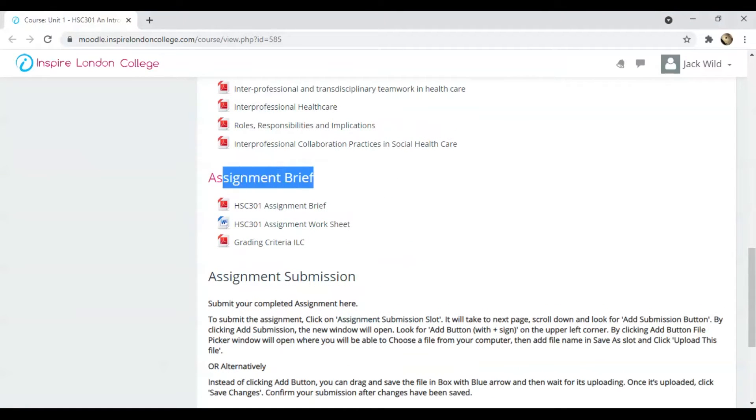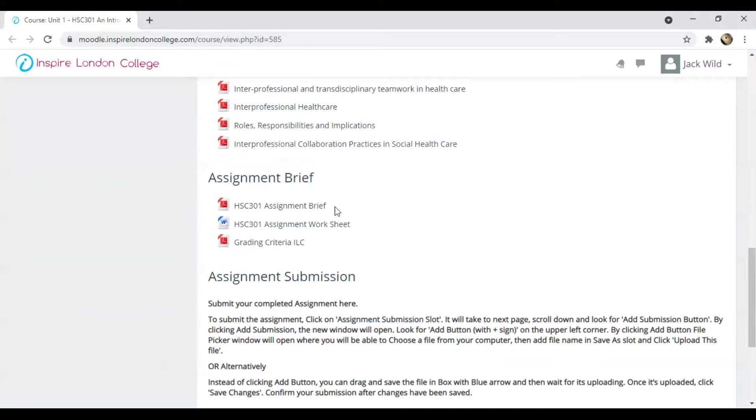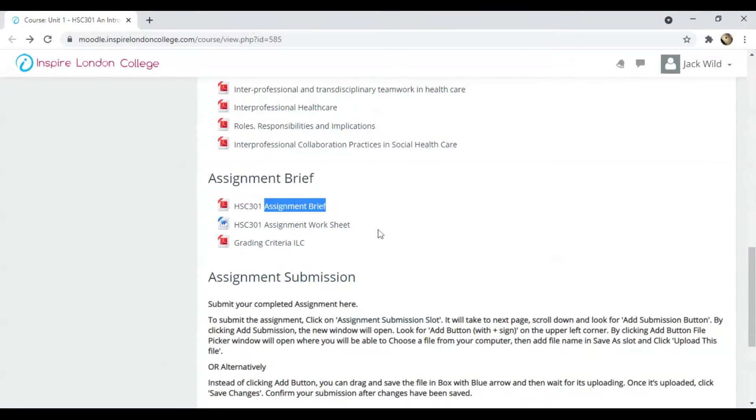Next section is Assignment Brief, which contains three files. First, the Assignment Brief, which explains the requirements of the assignment.